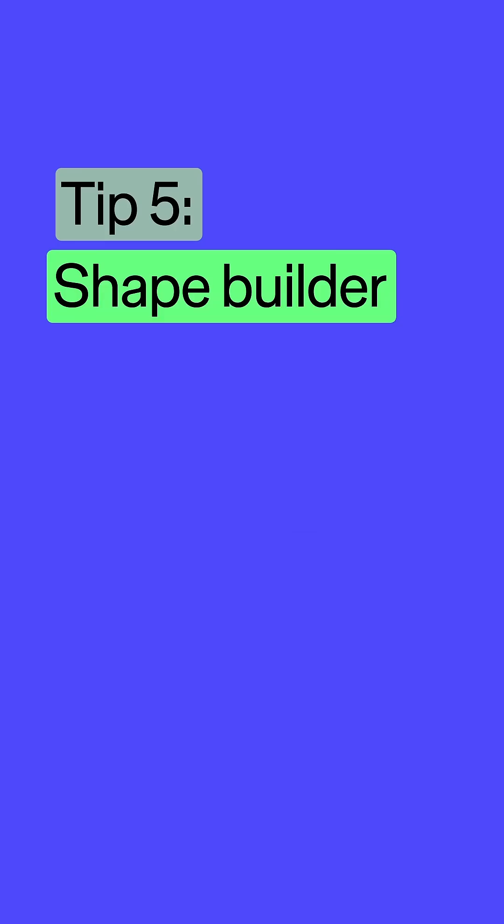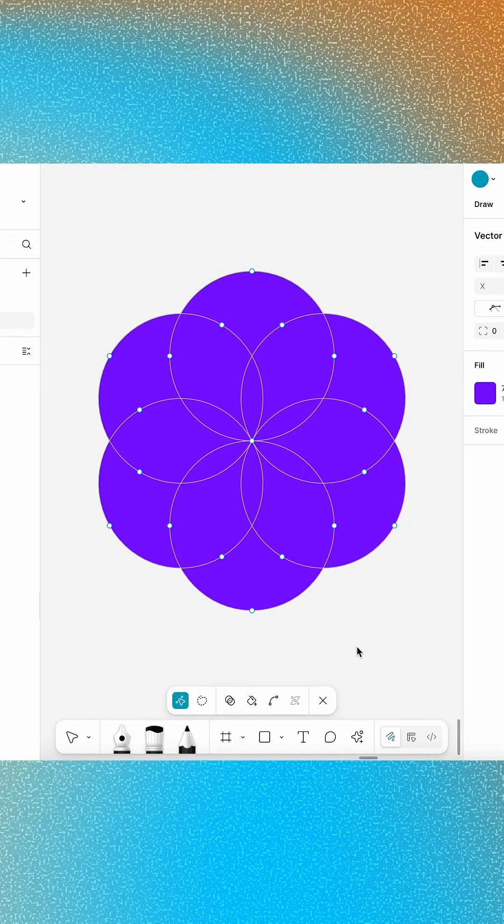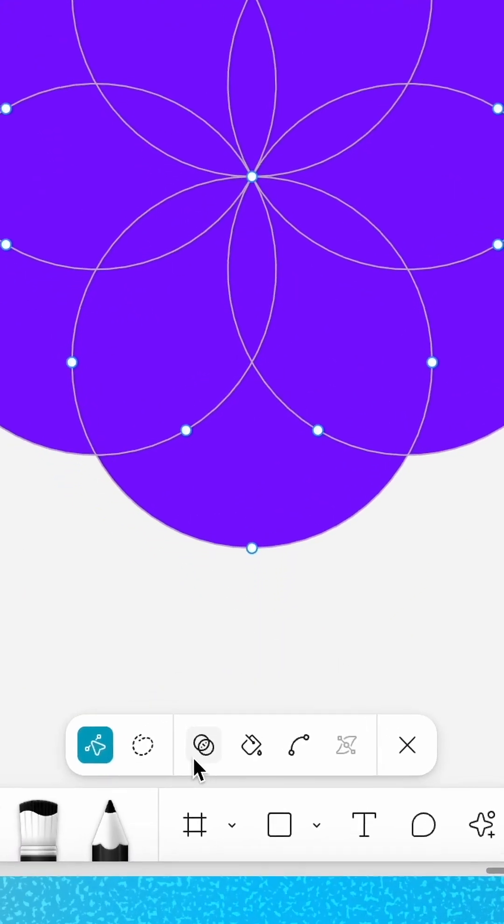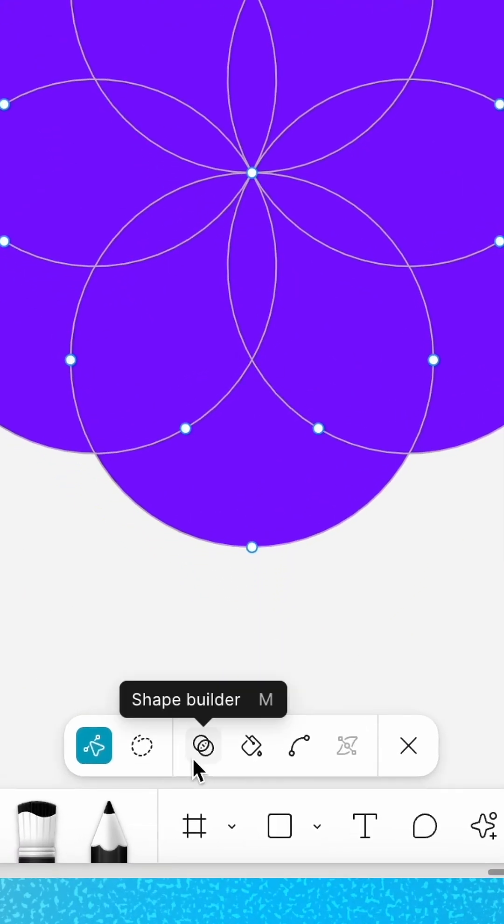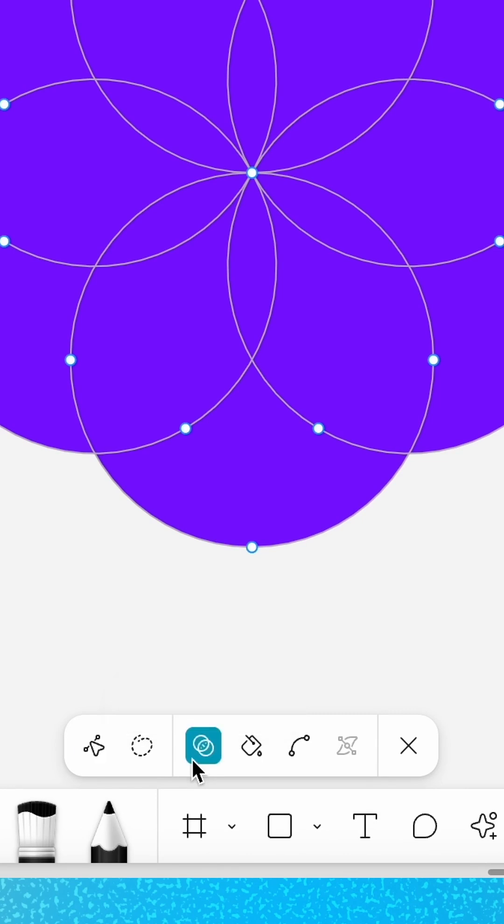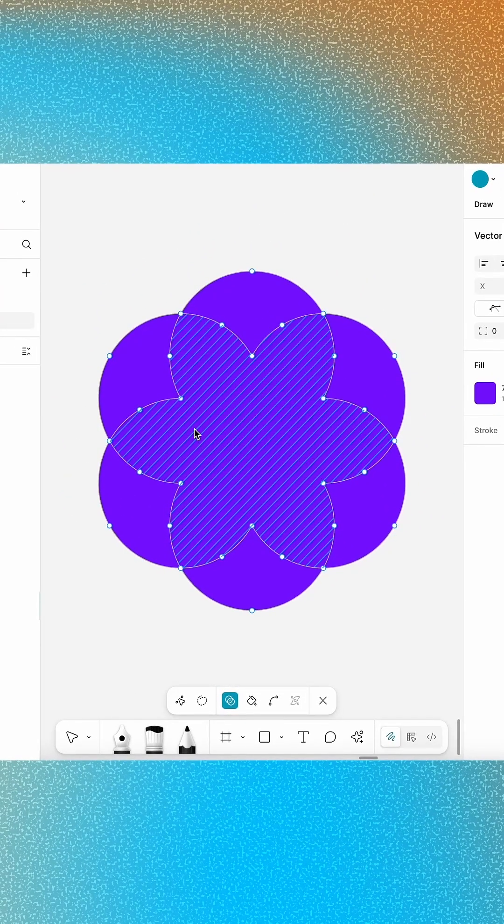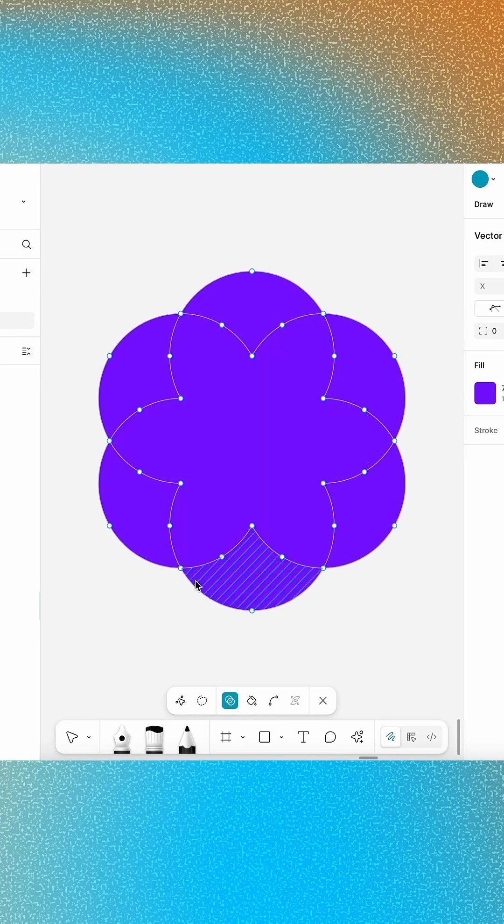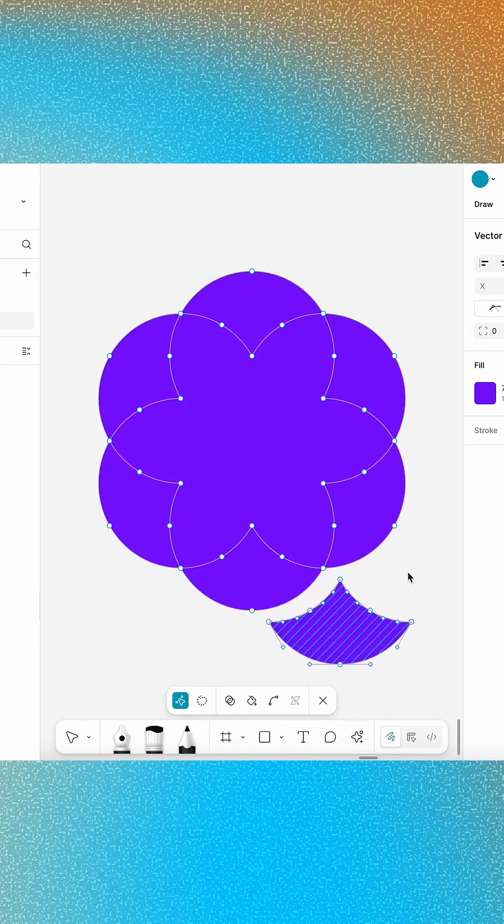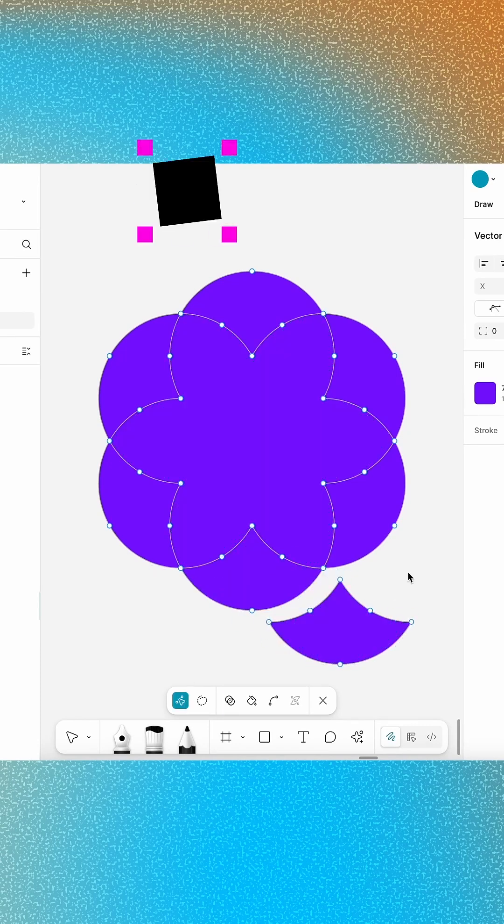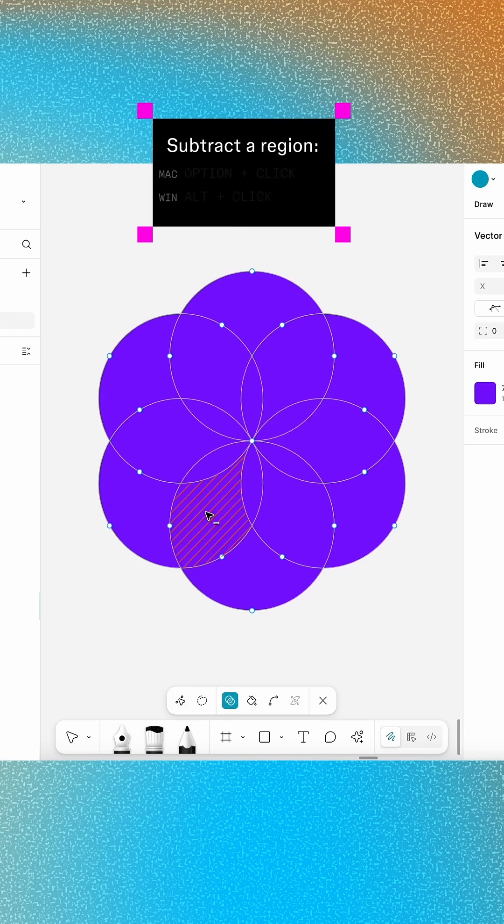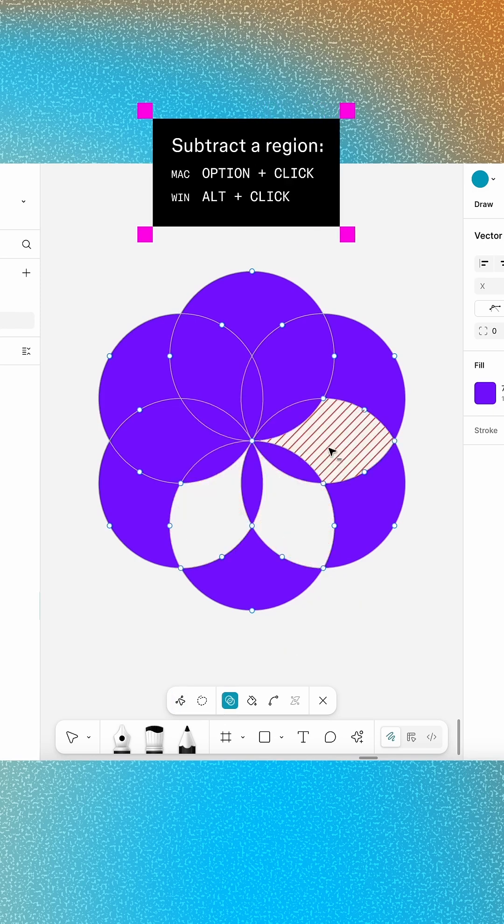Creating custom shapes has never been easier. The Shape Builder lets you chisel out unique works of art by combining, extracting, or removing regions of overlapping vector layers. Click and drag to merge regions together or select a specific region to extract the perfect piece. Feeling like less is more? Hold the Modifier key and click to remove regions from the canvas entirely.